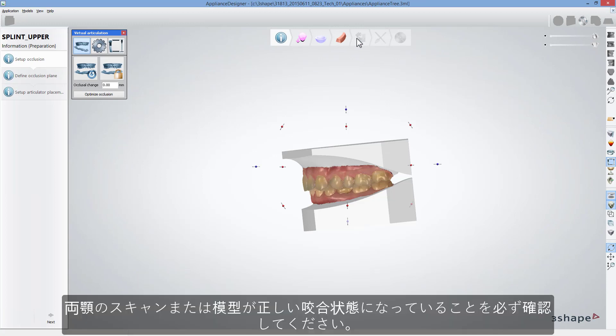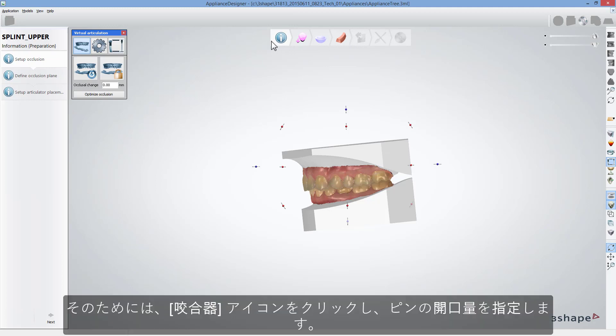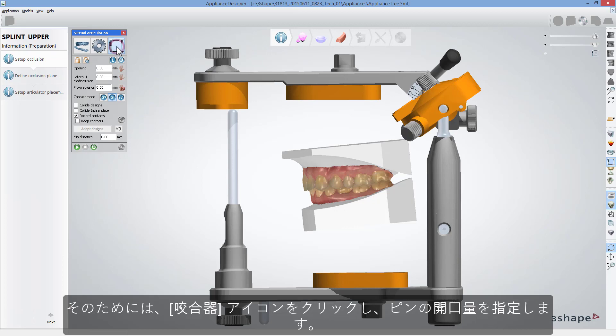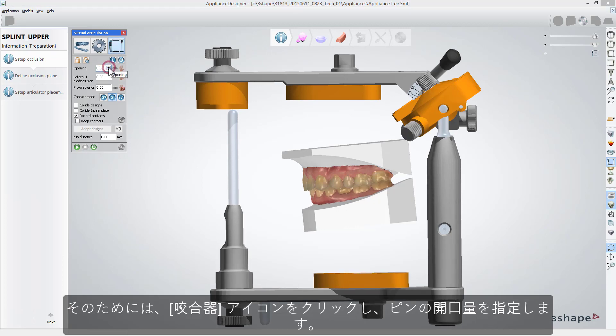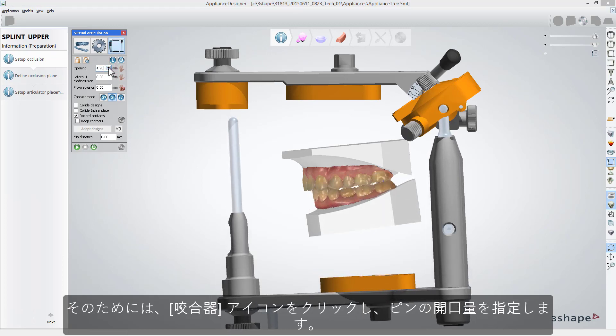Scans or models should be in correct occlusion. If occlusion requires adjustment, for example of opening, that can be done using Dynamic Virtual Articulator. For that, click the Articulator icon and set the opening value on the front pin.